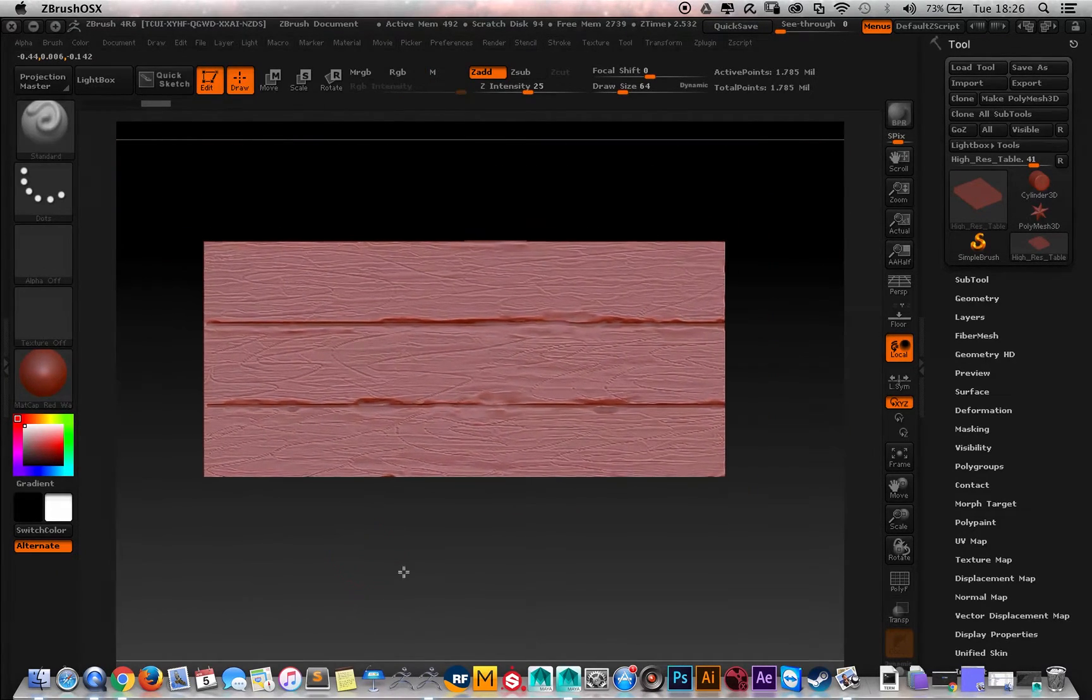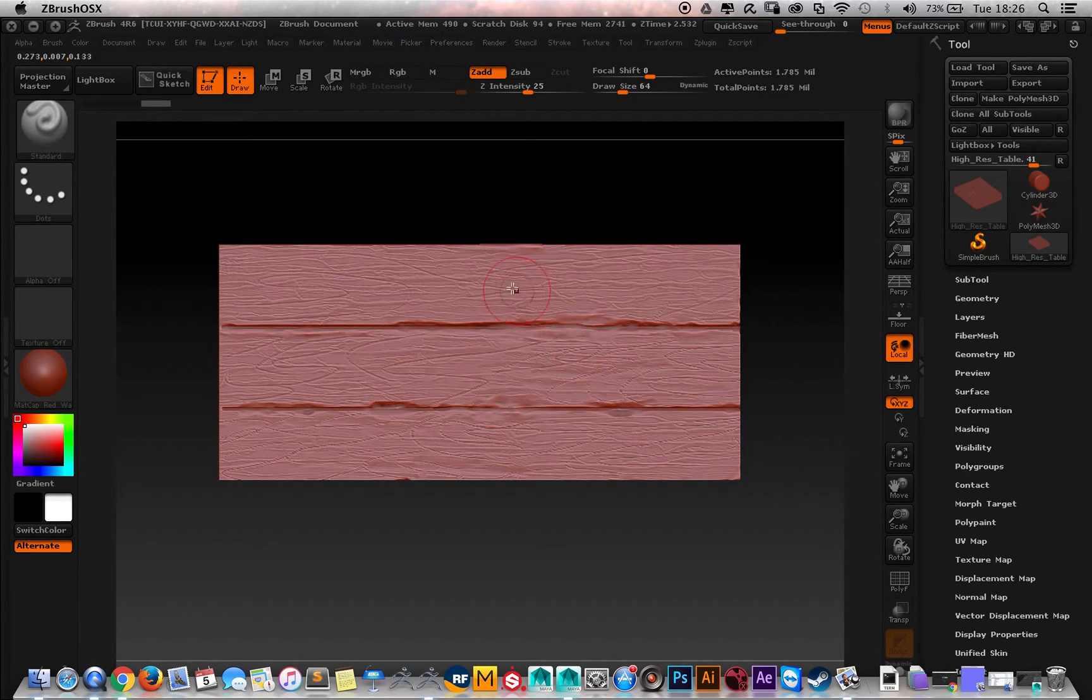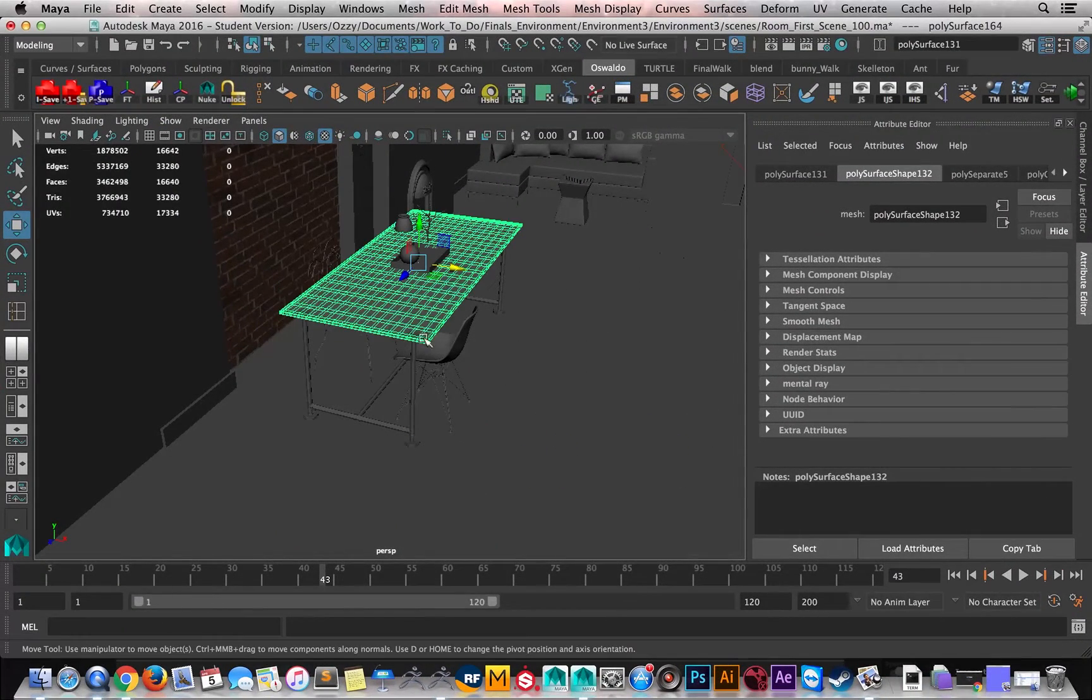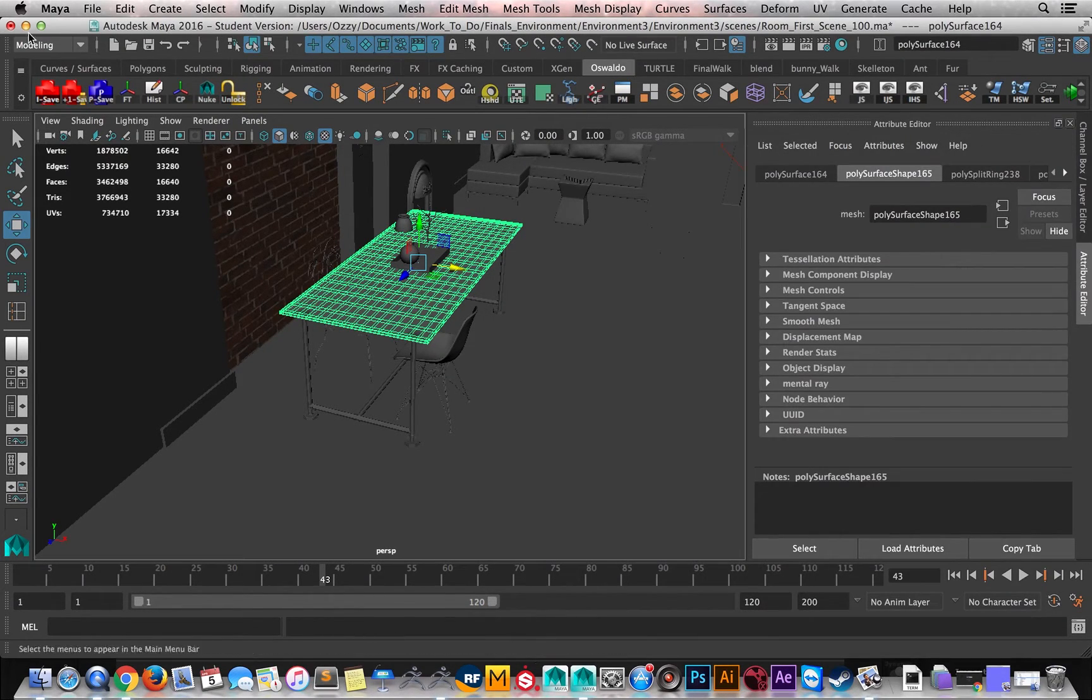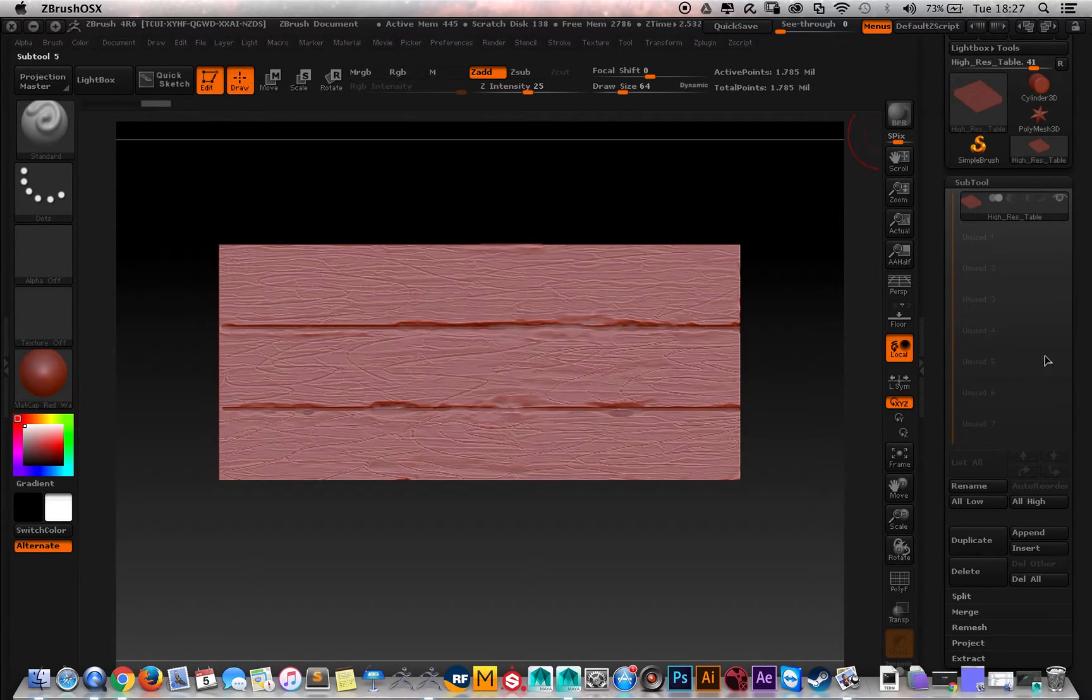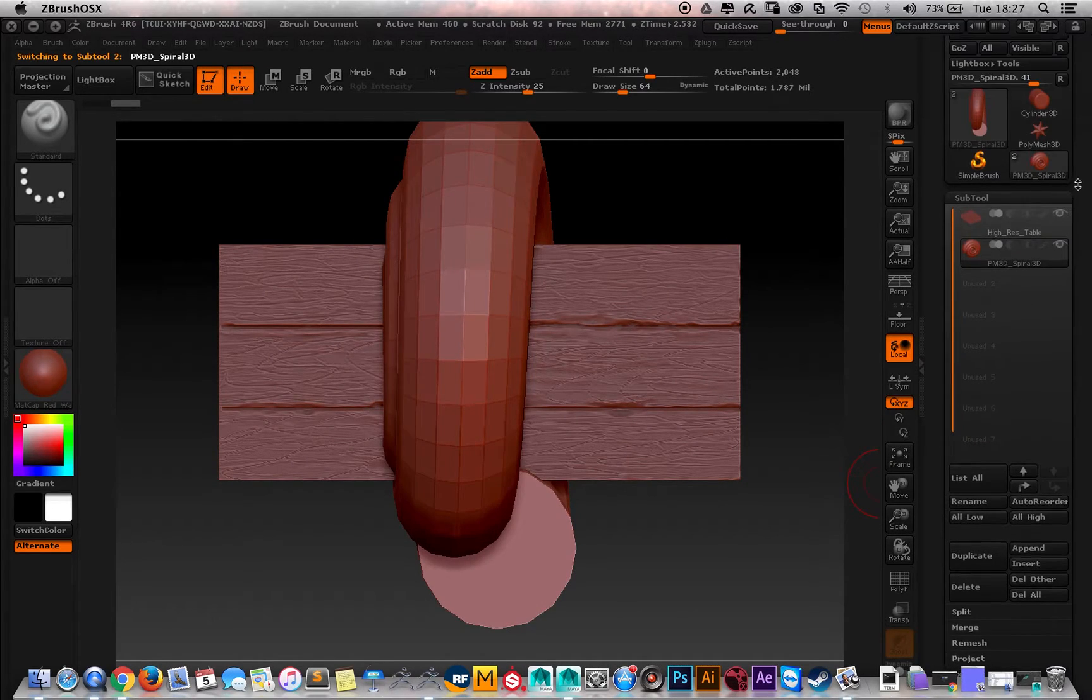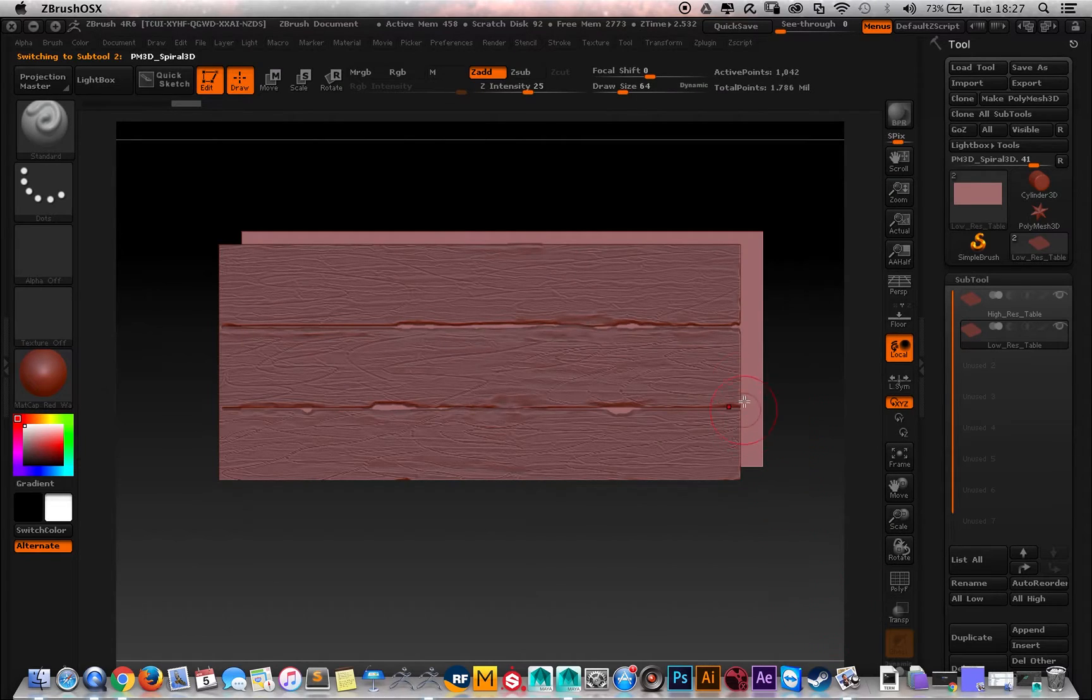After you get this shape or any model that you're doing inside ZBrush, you just need to export this as an OBJ and do the retopology inside Maya or any other 3D package. In this case, I already did it here. As you can see, for this table I already got the UV mapping for that one. Then here you just need to go to subtool, insert, and import the low-res table that's the one I made in Maya with UV mapping.